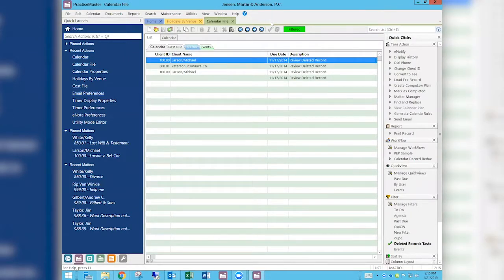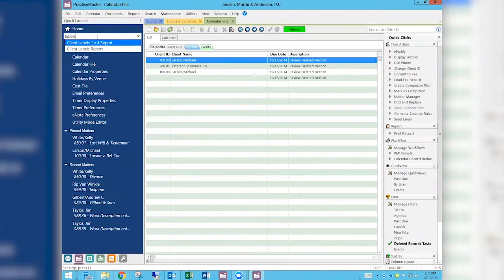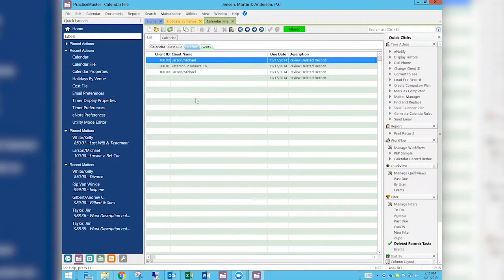Now I'm going to talk about labels. There are a lot of different ways to do it, but we've found that the easiest way may appear on the surface to be the hardest. If I go up here and type 'labels,' we get into a report that comes with Practice Master. There's also a client labels report and a client labels one-by-four report. I'm not a big fan of this because it doesn't give you much control — it assumes the labels display exactly as they print.